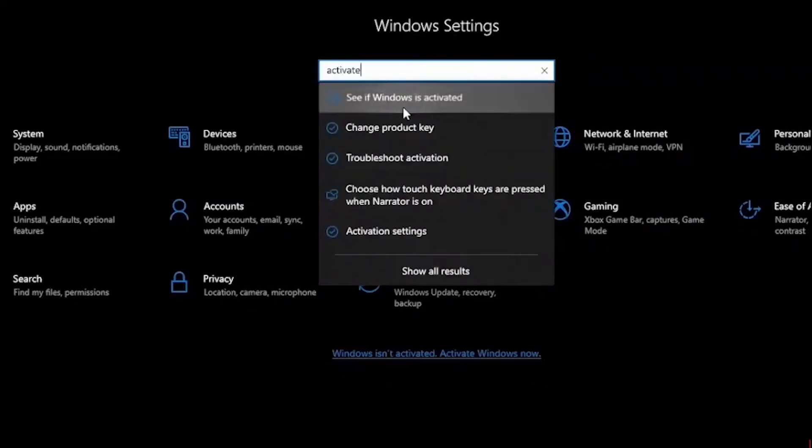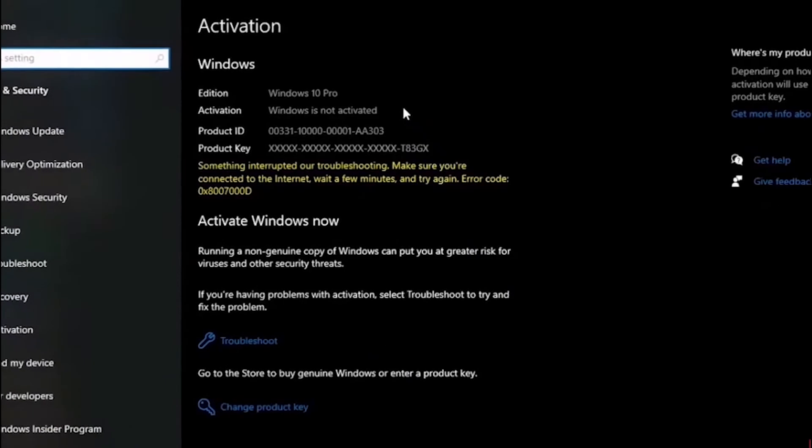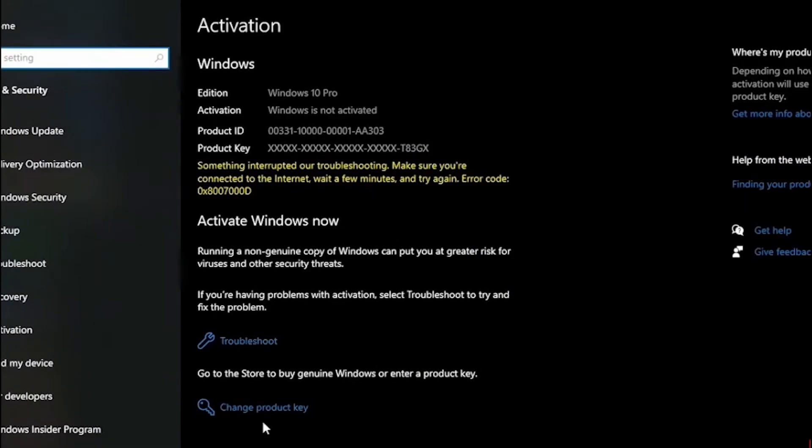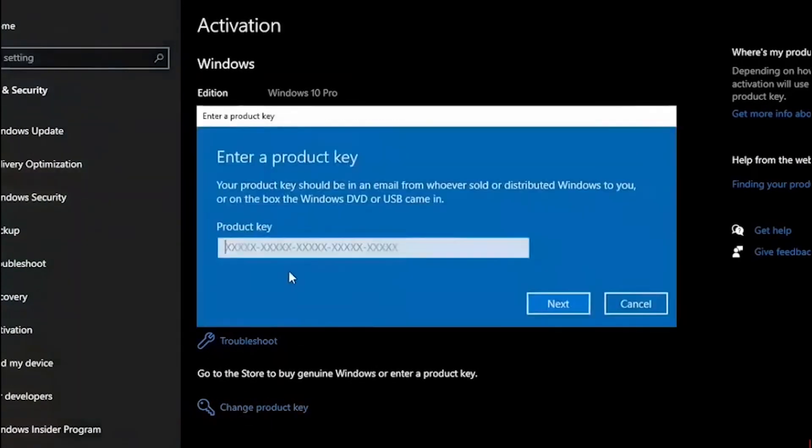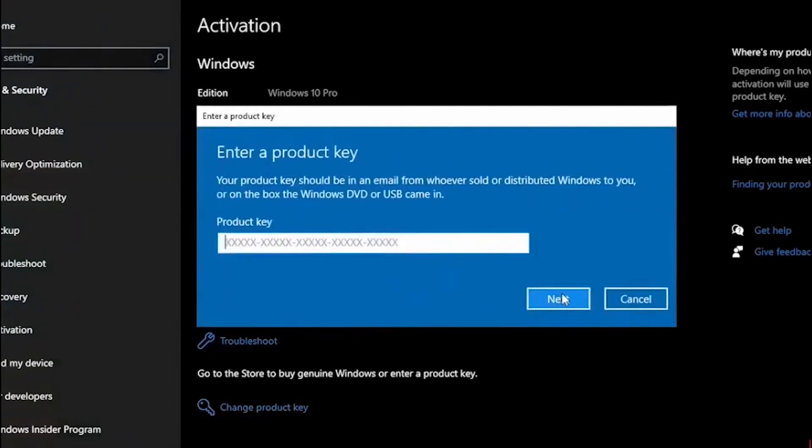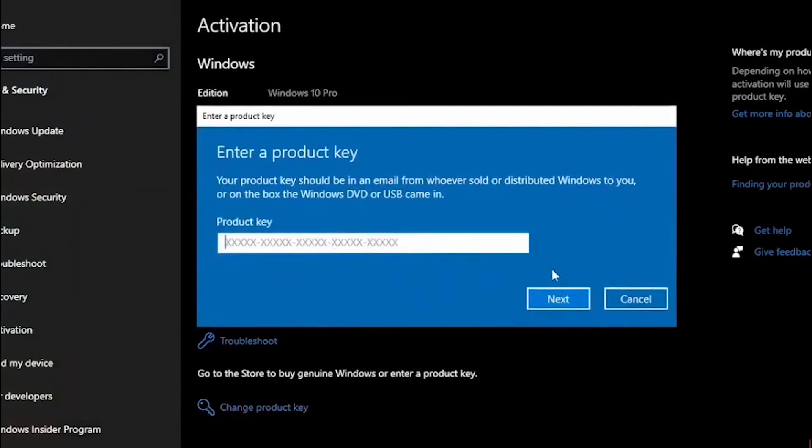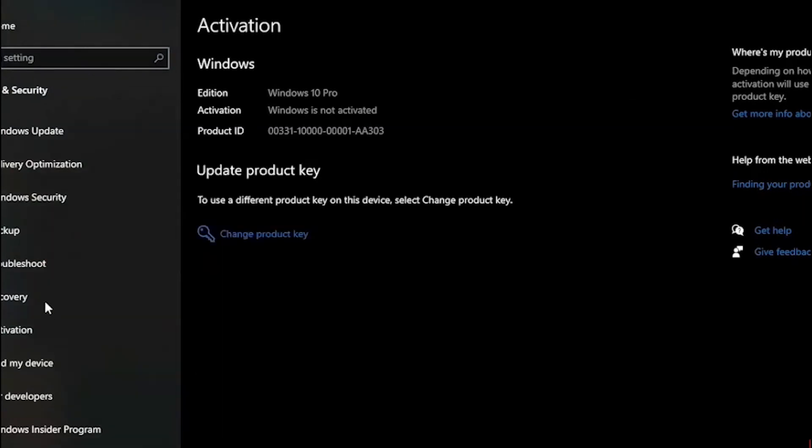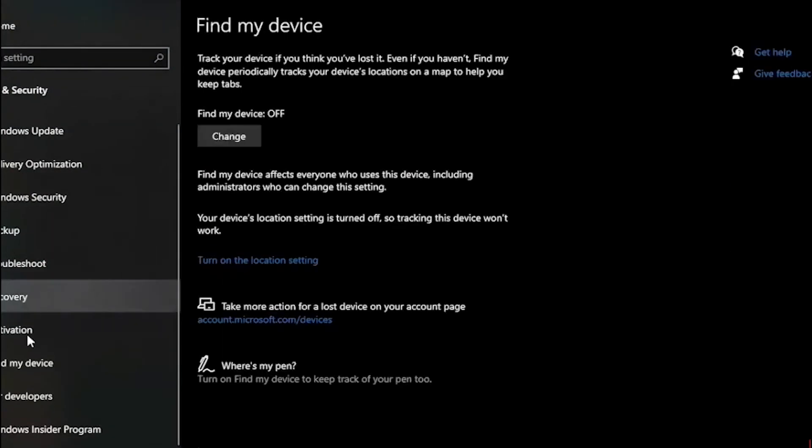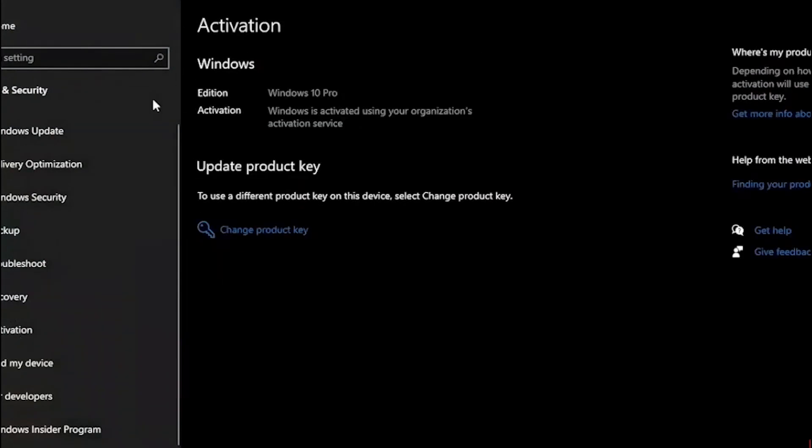Now go again to settings and go to activation. Click on change product key and enter the code that you got on your email. Then click on change and after that your Windows should be activated.